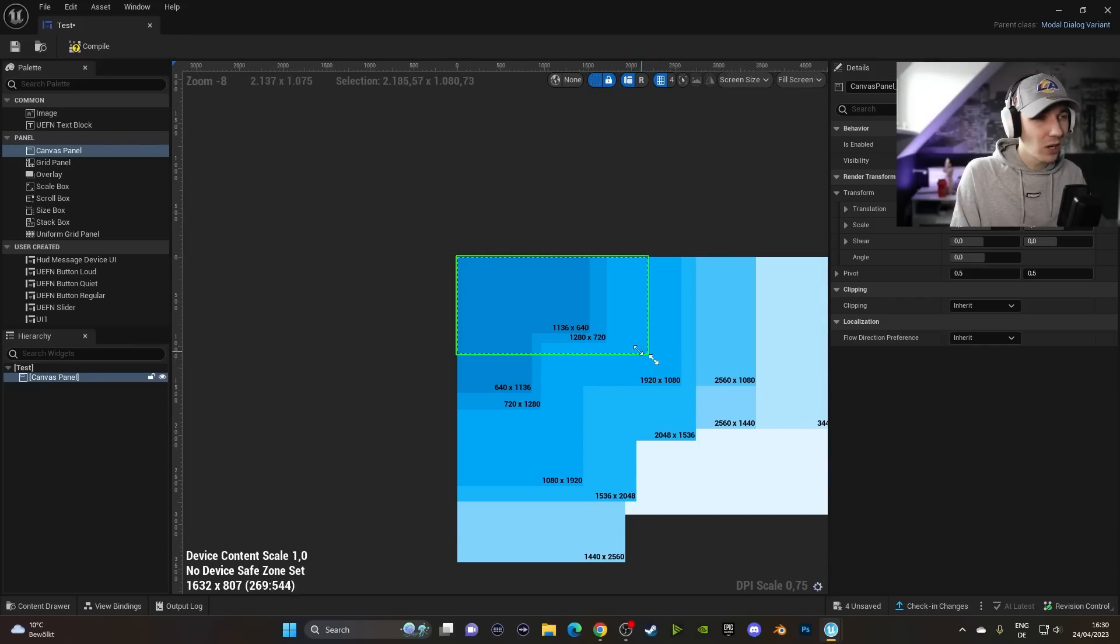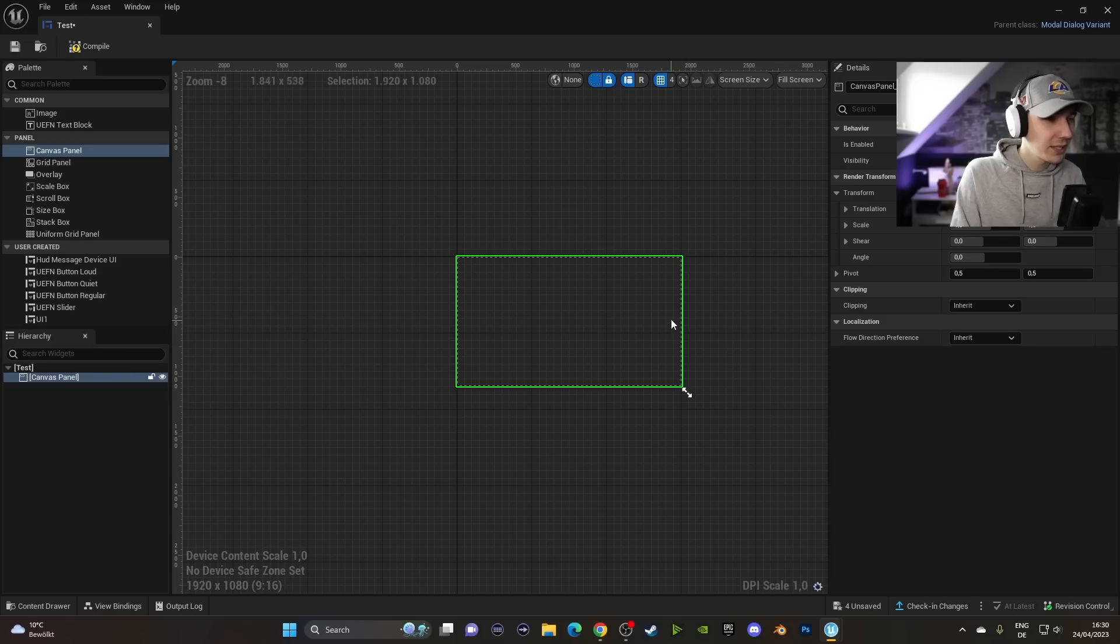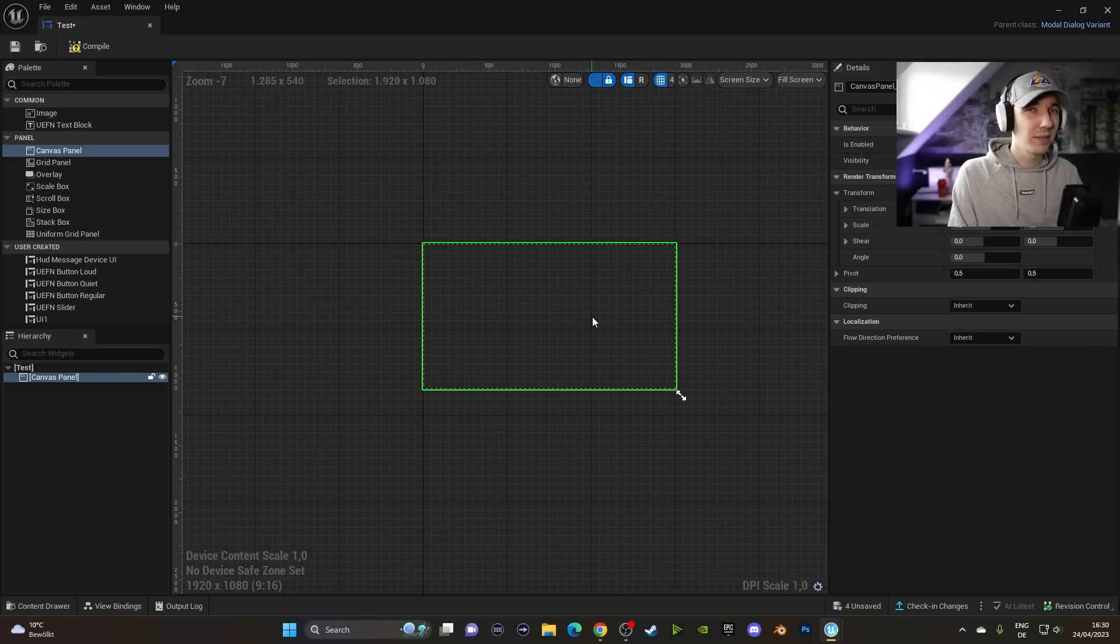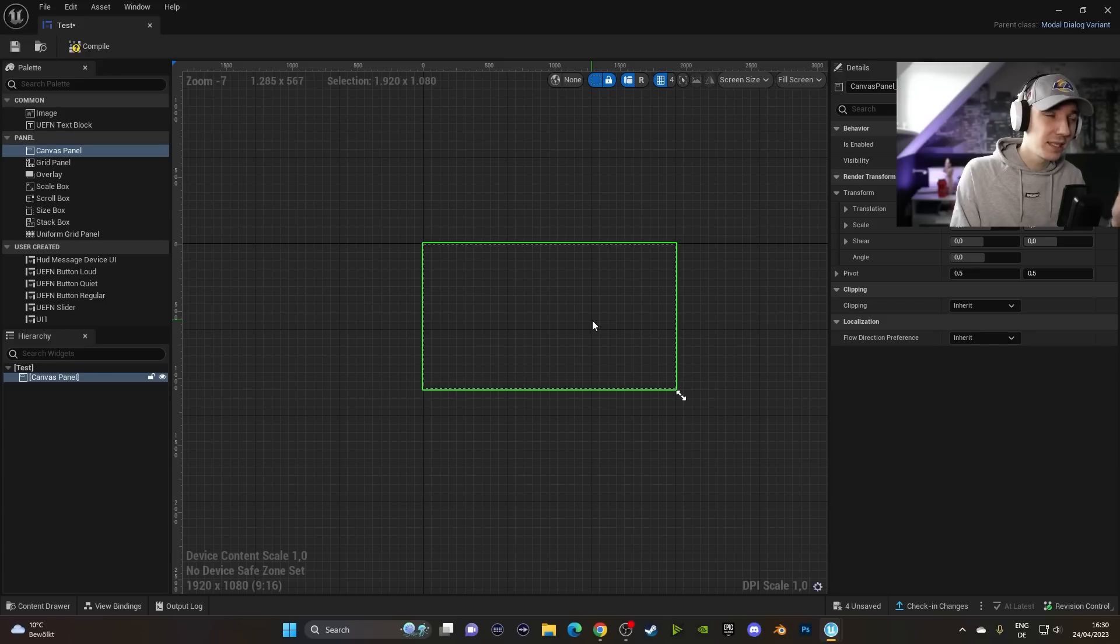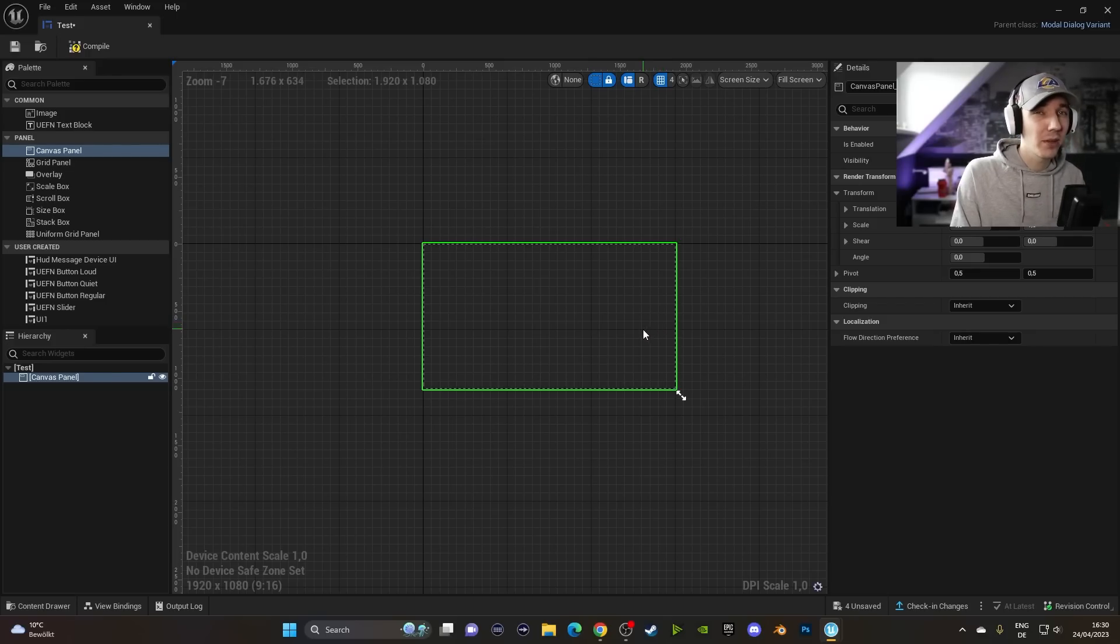You can scale them up and down by just clicking this blue button here. So if you want to have full HD, you can drag that down here. The important thing now for the Popup Dialog Device is if you want to have buttons in there, you cannot use this one. I'm not exactly sure what the reason for this is, but every time you use this, it will give you an error.